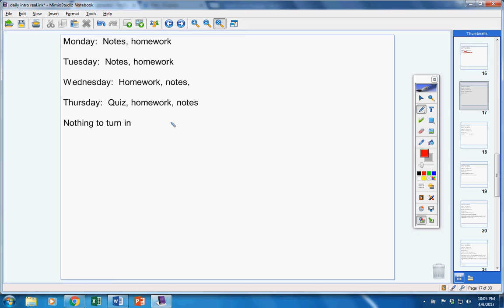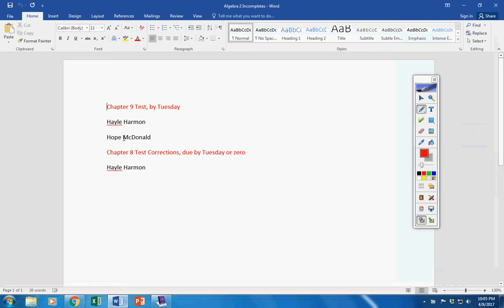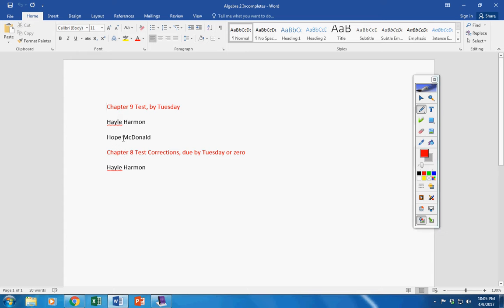Alright, you have nothing to turn in. There was no homework given to you on Friday. Incompletes, Haley and Hope, test by tomorrow. Hope, if you need more time, you are allowed to have more time because you missed two days of school last week.